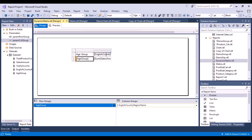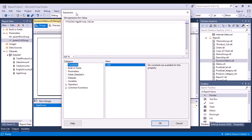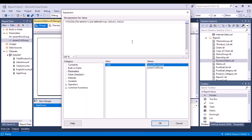Now I want to make the rows and columns dynamic based on the values selected in the parameters. Select the row column, right-click, and go to Expression. Remove the existing column name and use a different format of the Fields function to input the parameter value. Put double brackets, click inside, and select the parameter — this is going to be 'RowGroup.' The syntax is: Fields with double brackets, the parameter value inside, and dot value. That's how you write this function. Click OK.